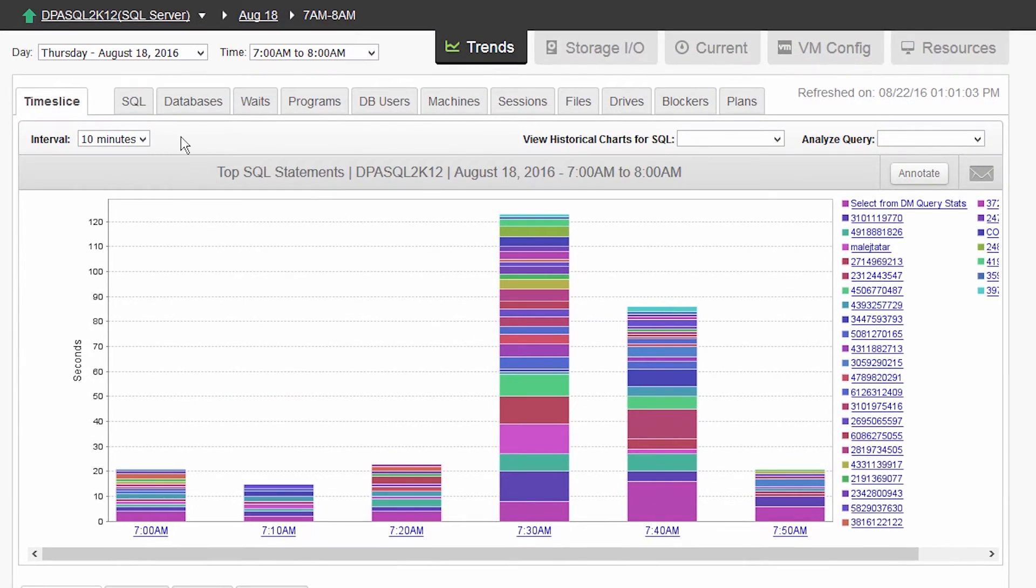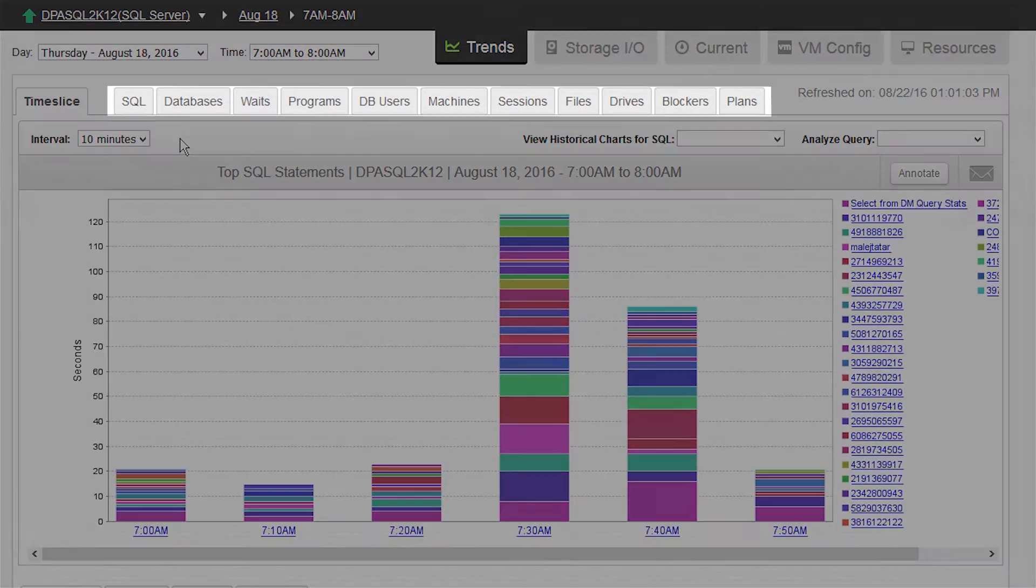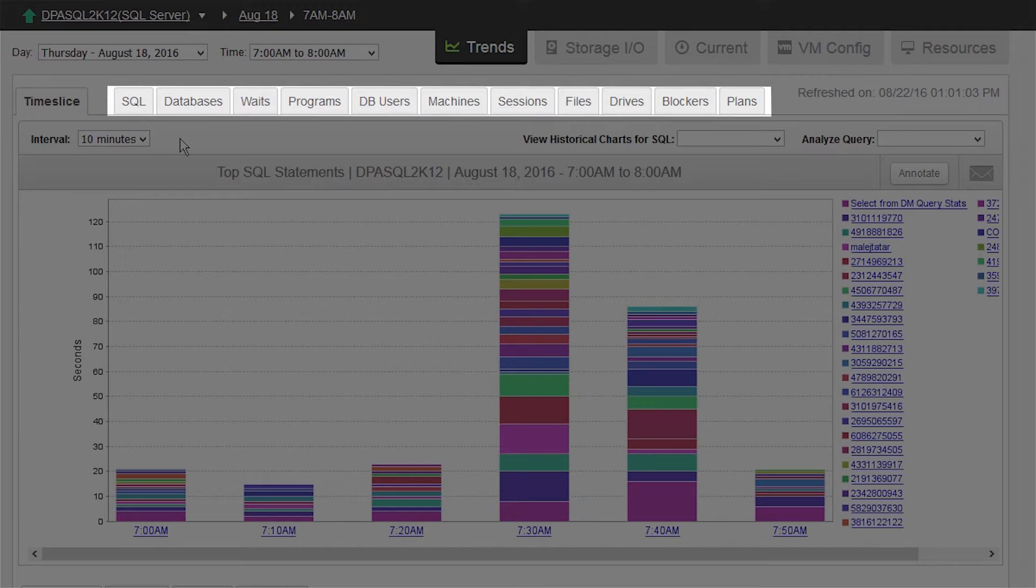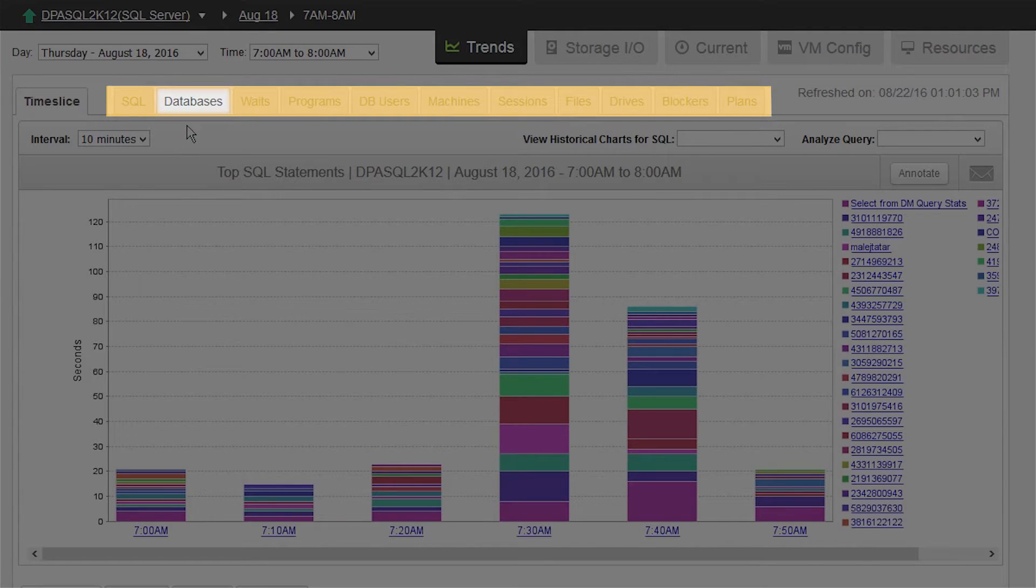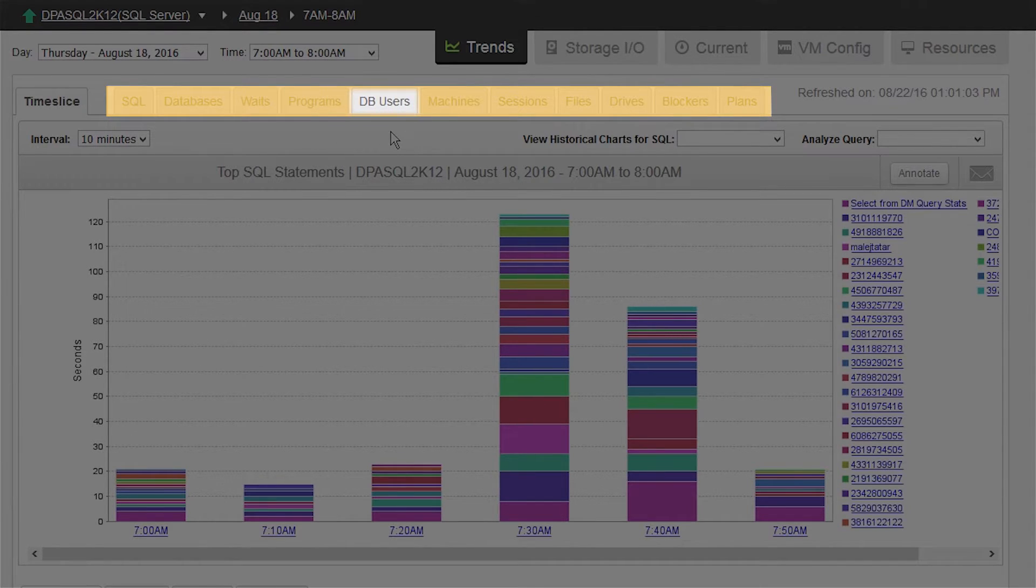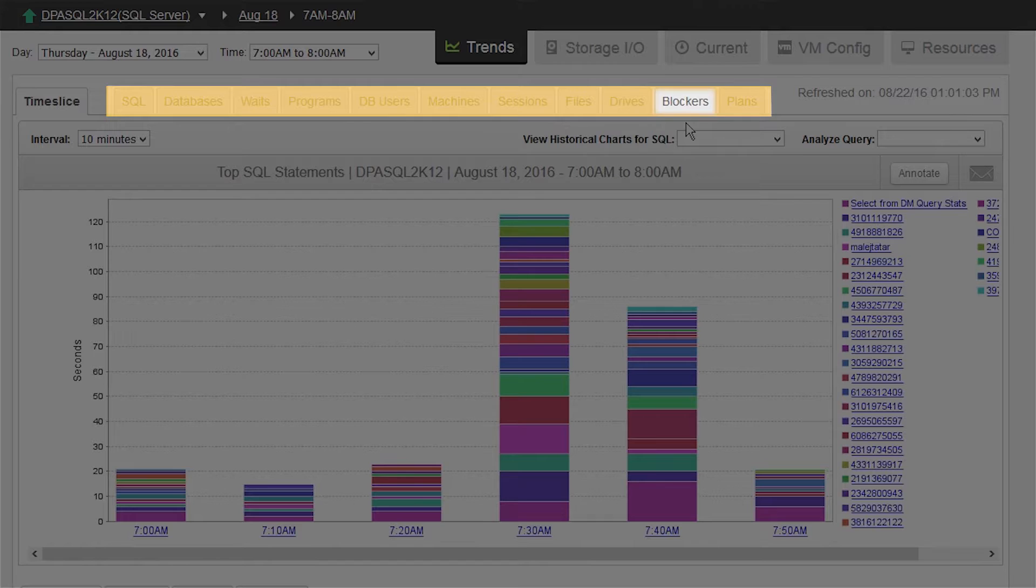The tabs at the top reveal different areas of context in the time slice, such as databases, programs, users, drives, blockers, and execution plans.